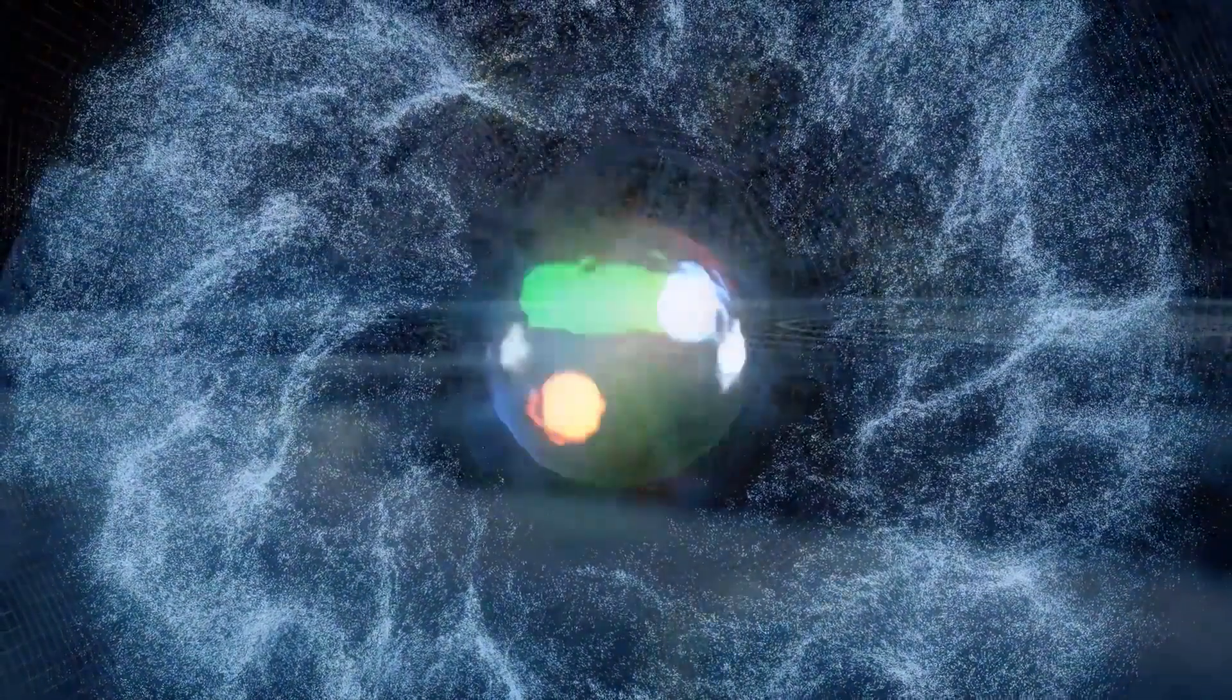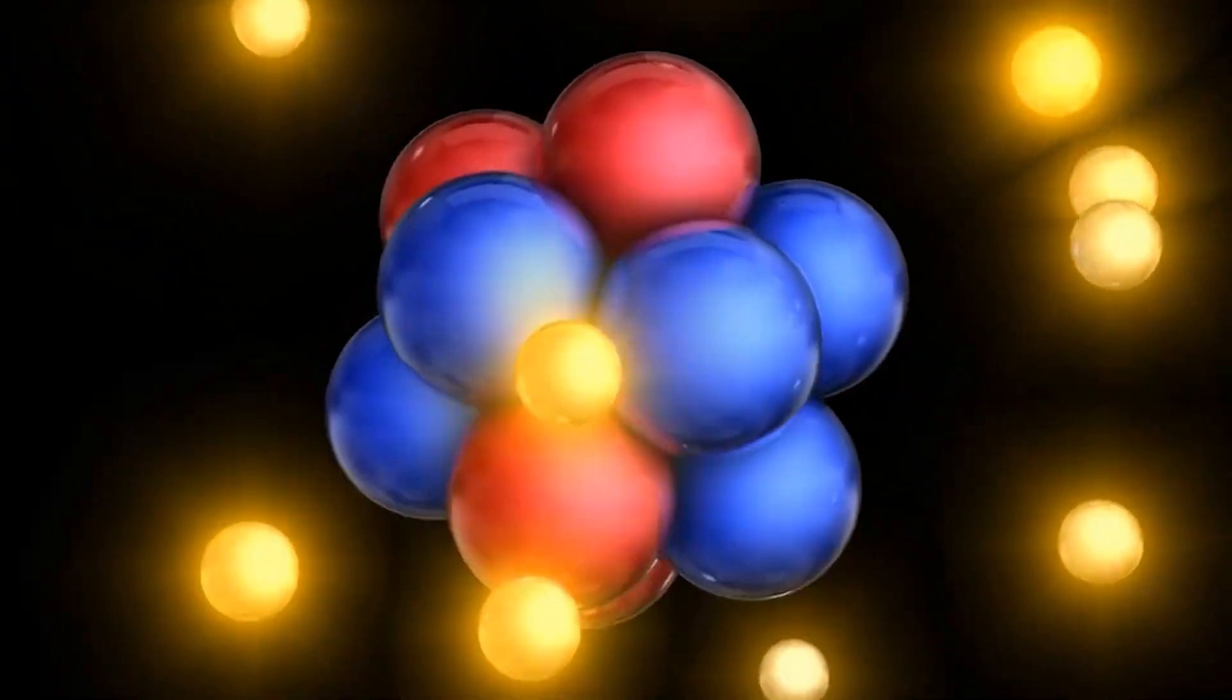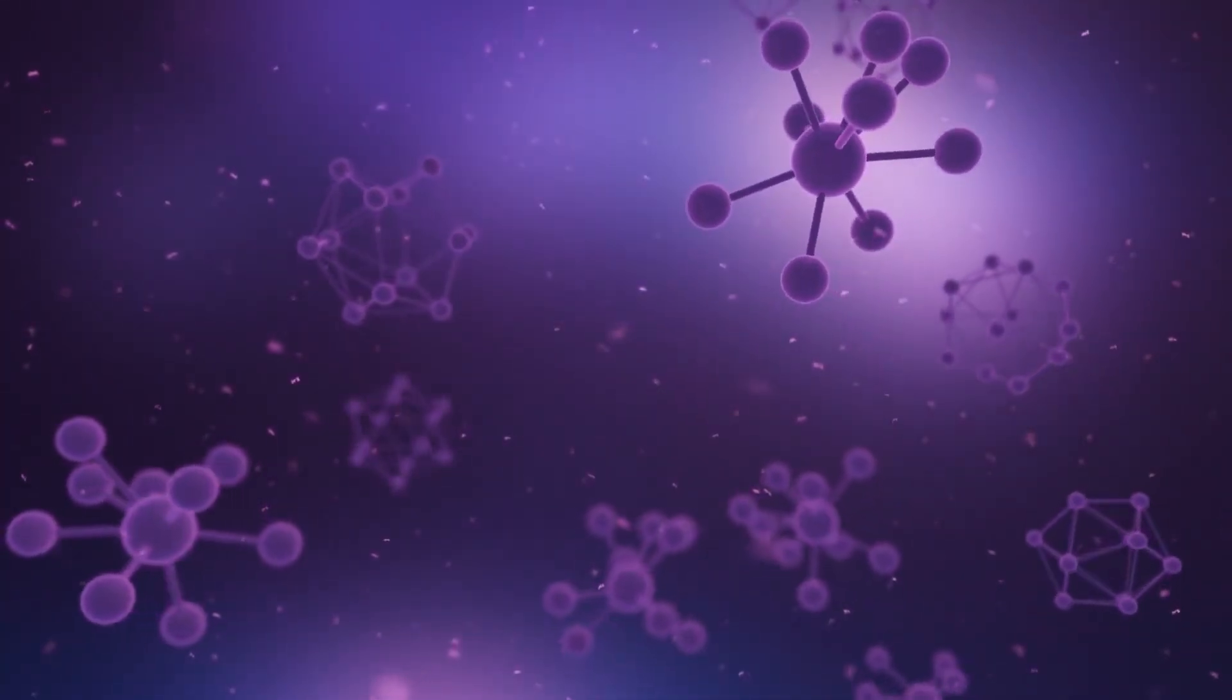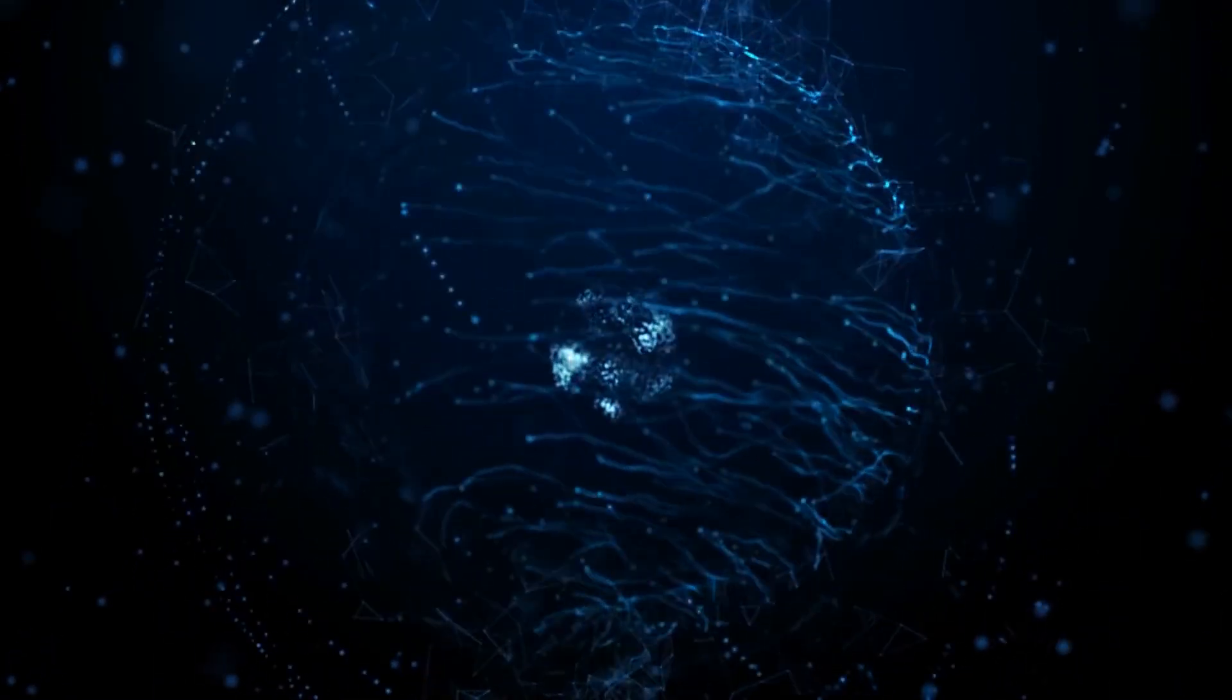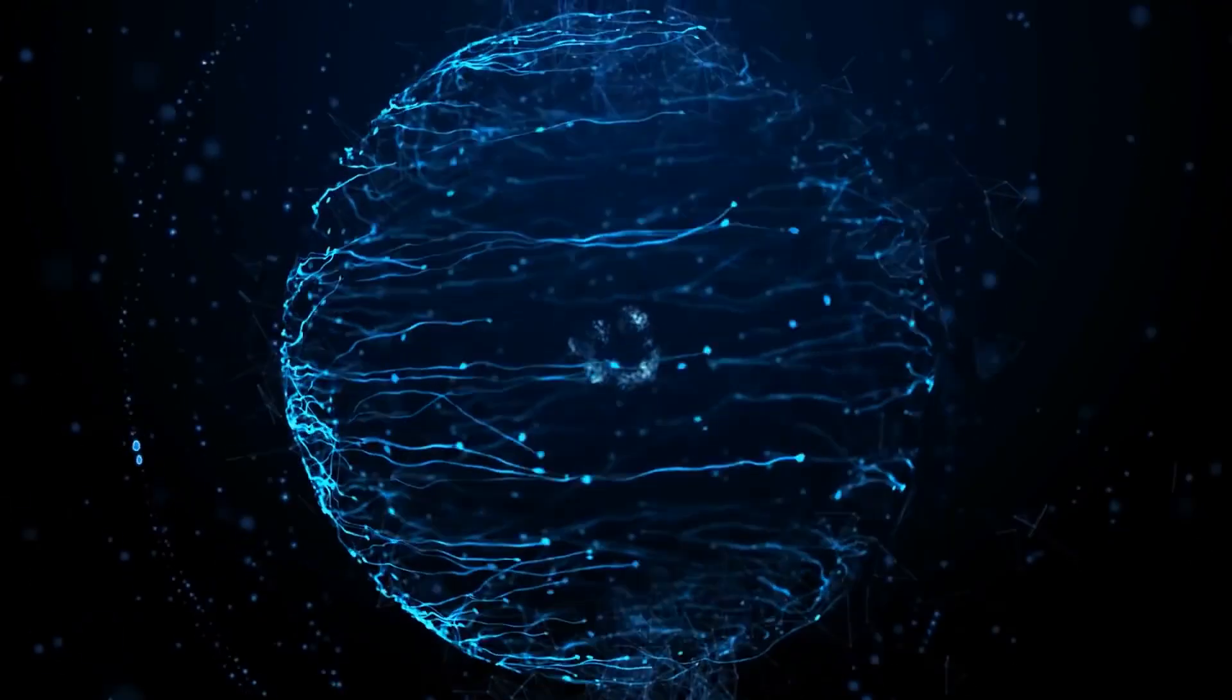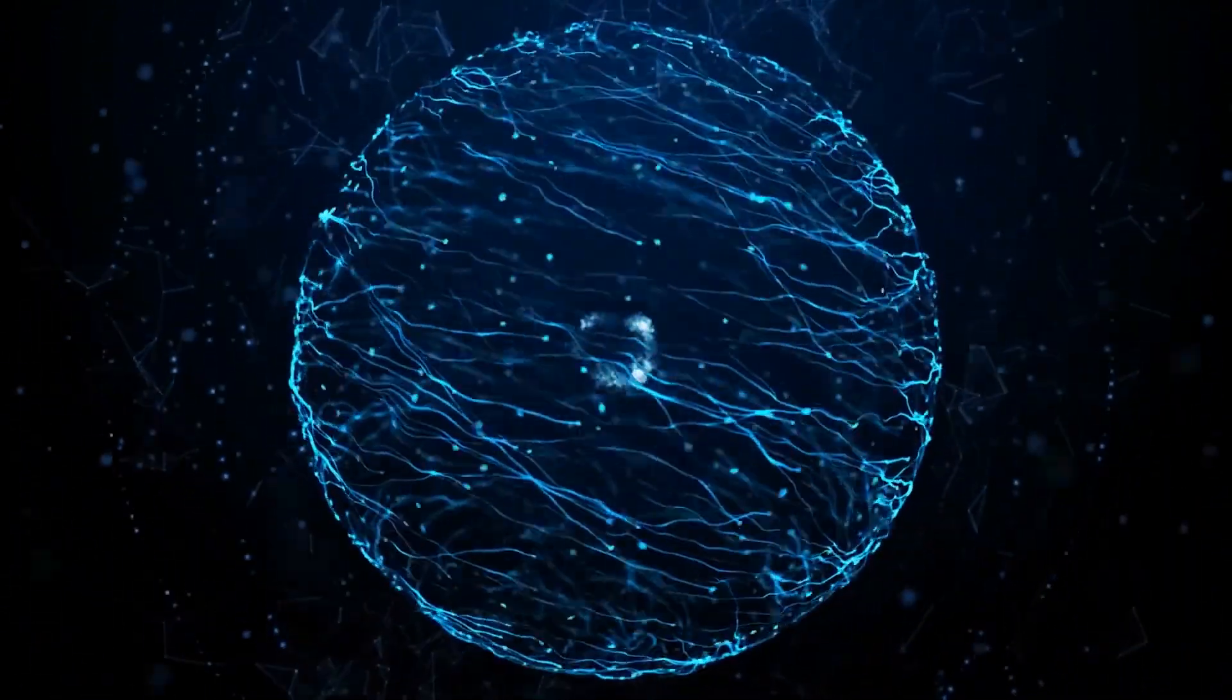It might seem, then, that everything is finally clear. Matter consists of quarks, which form protons and neutrons. These form atomic nuclei, which are at the centers of atoms. Atoms form molecules, and molecules form everything. Alas, the universe is arranged in a much stranger way, and turns out to be something far more interesting than just a set of elementary particles.